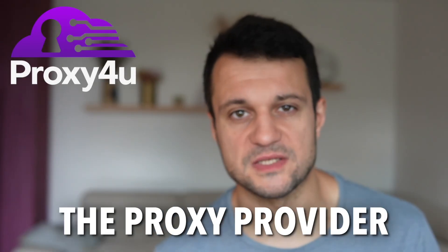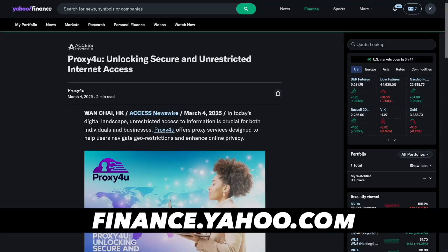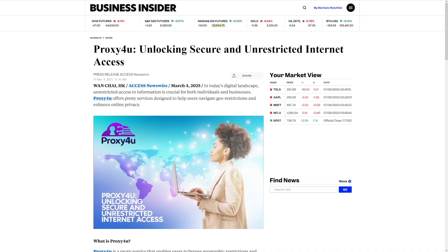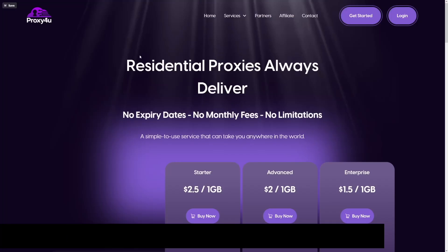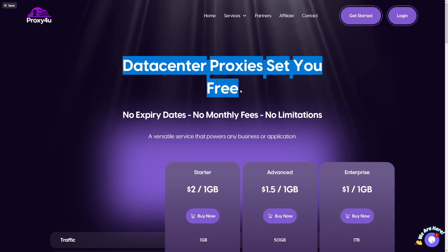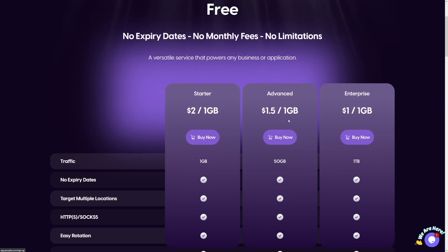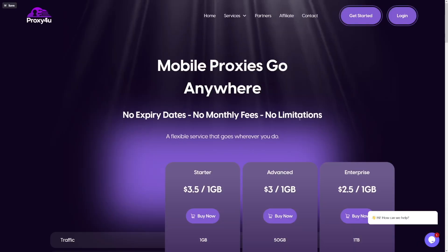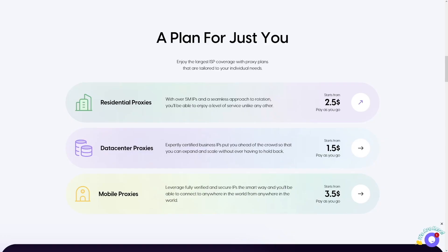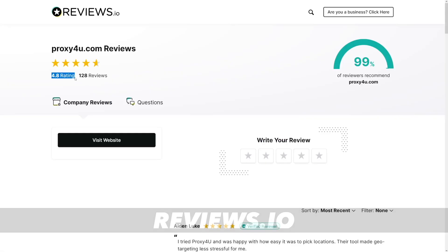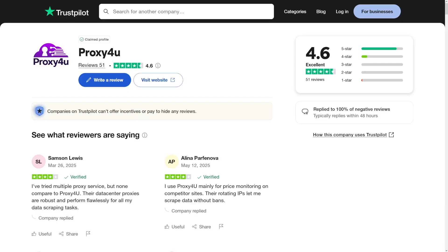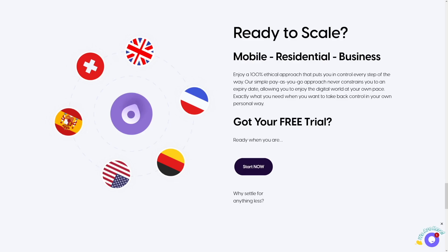Quick shout-out to today's video sponsor, Proxy4U, the proxy provider trusted by pros worldwide, featured on Yahoo, Benzinga, and Business Insider. Proxy4U offers residential, mobile, and data-center proxies in more than 195 countries. It's perfect for scraping, automation, and stealth browsing. No expiry dates, no monthly fees, no limitations — just pure pay-as-you-go freedom. It has 4.8 on Reviews.io and 4.6 on Trustpilot. Click the link in the description to upgrade your workflow with Proxy4U today. It starts completely free, no credit card needed.